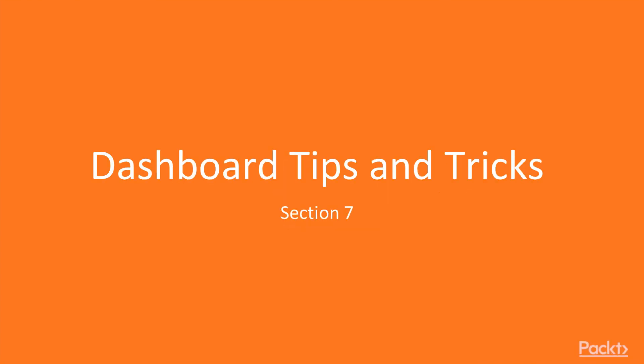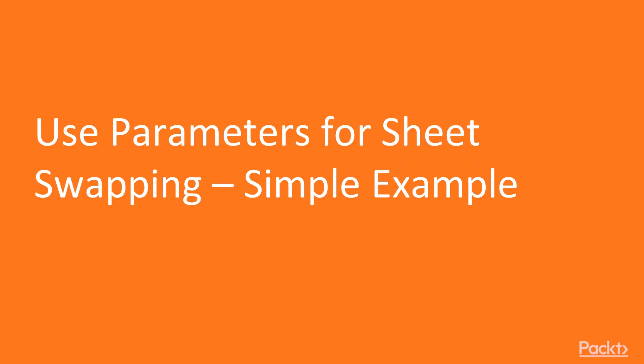Hello and welcome to Section 7, Dashboard Tips and Tricks. This video is all about enhancing the look and feel and user experience of a dashboard. Starting with our first video, Use Parameters for Sheet Swapping – Simple Example.